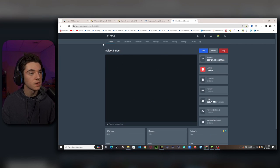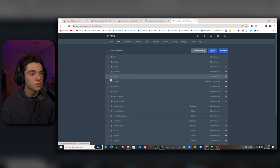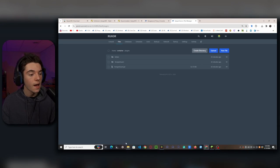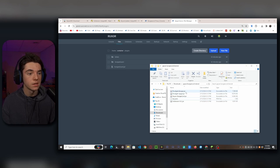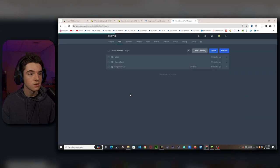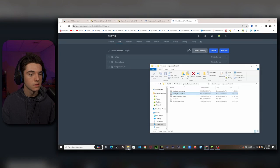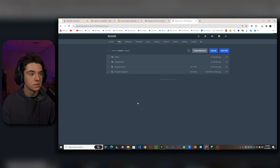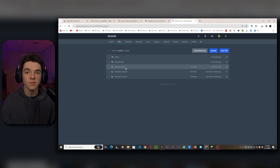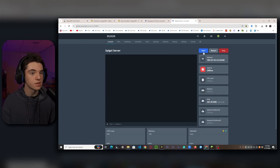So inside of our Spigot server, we'll want to head to our File Manager, go into the Plugins folder. And on our Spigot server, we'll want to upload our Floodgate Spigot. And then our Via version. And then once again, we have Bungee Guard on here. And now we just need to start or restart the Spigot server.